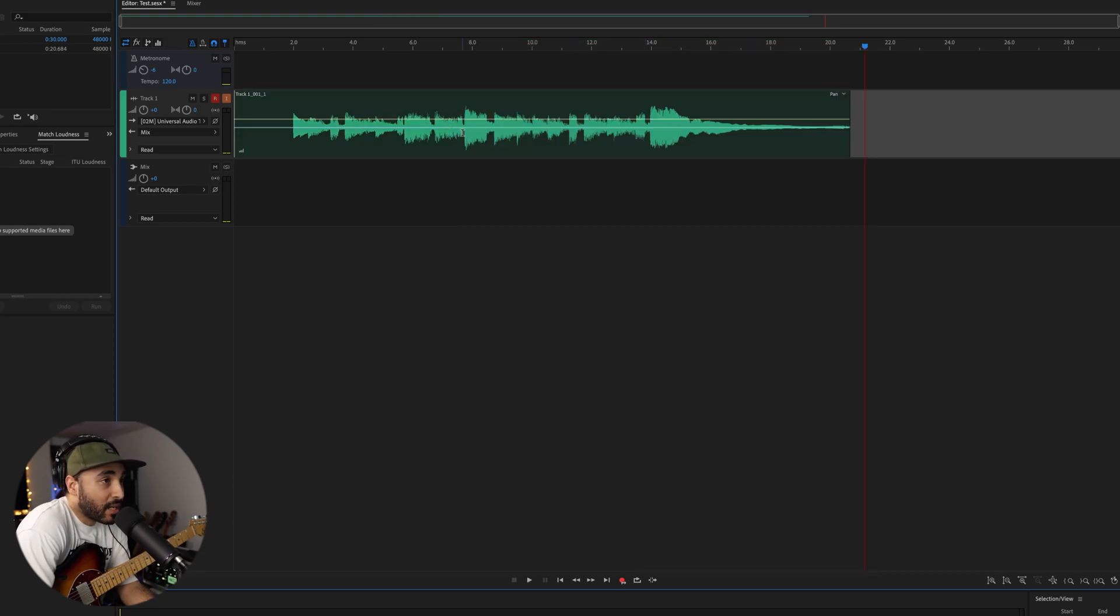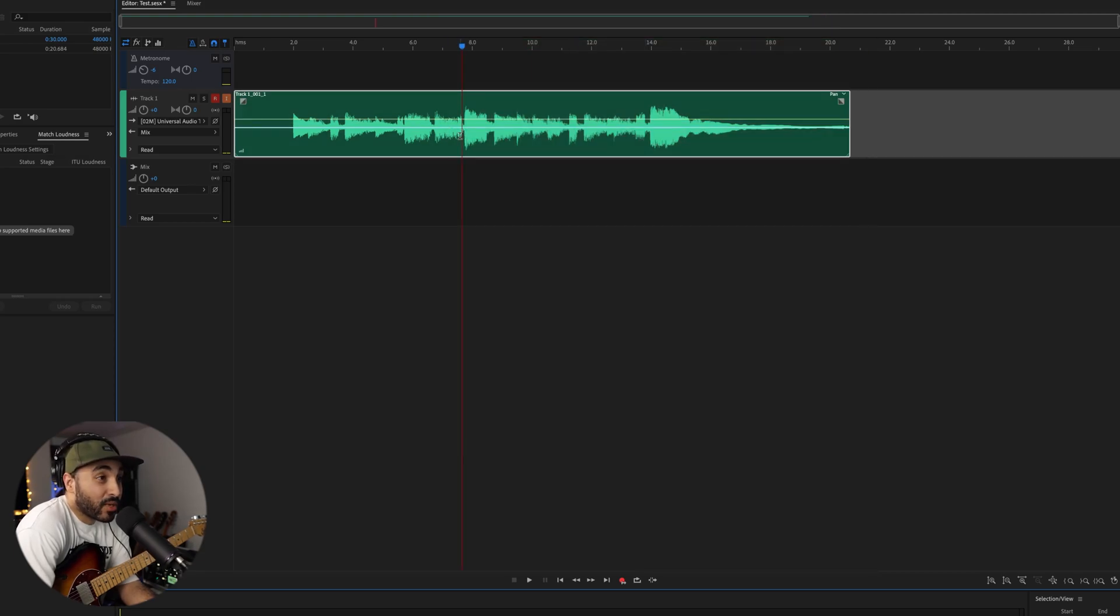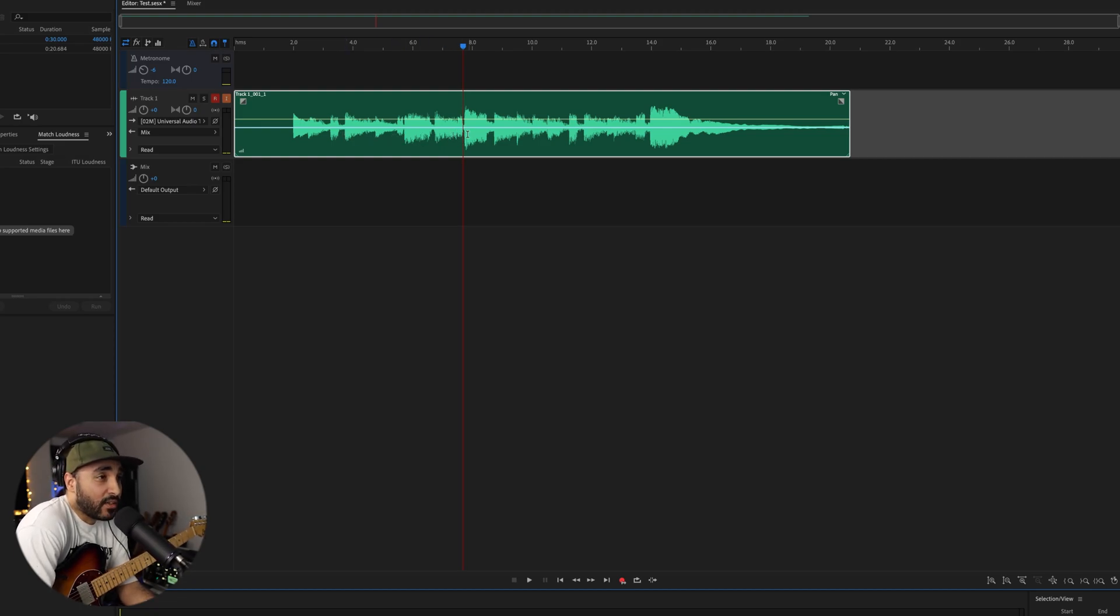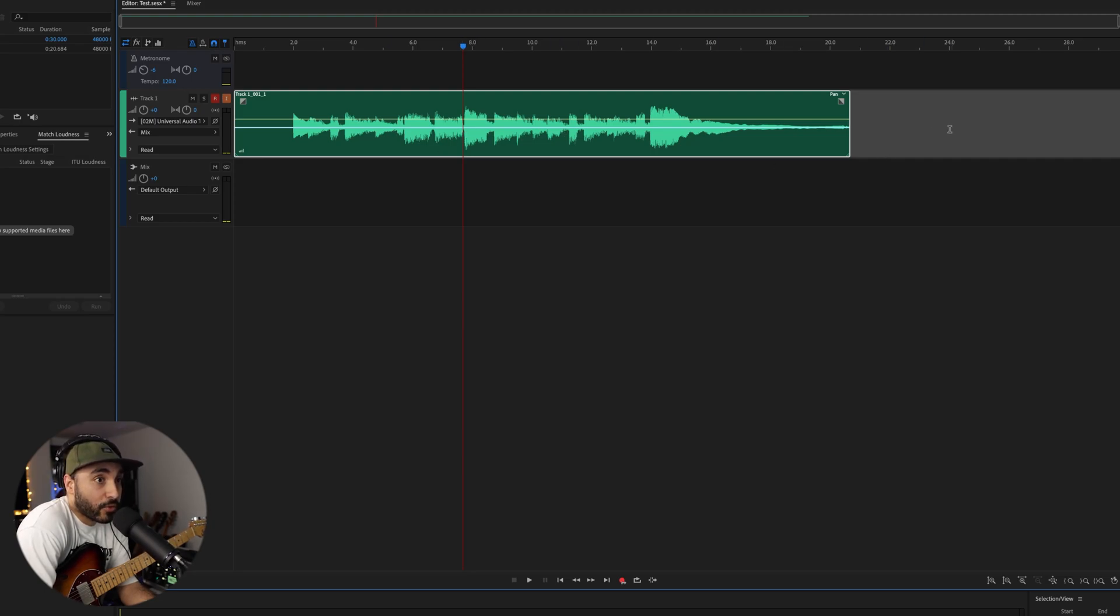Say I messed up right here and I want to give it another take, another go, I think I can do it better. Now what Punch and Roll Mode does is it's going to record from this point onwards and overwrite what you've already recorded, but it's going to give you a lead up.